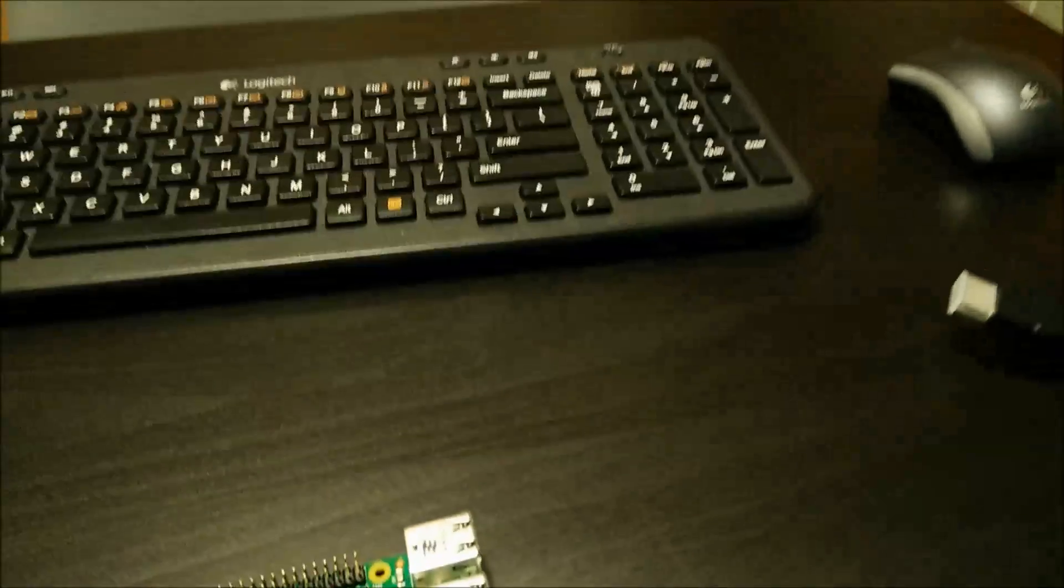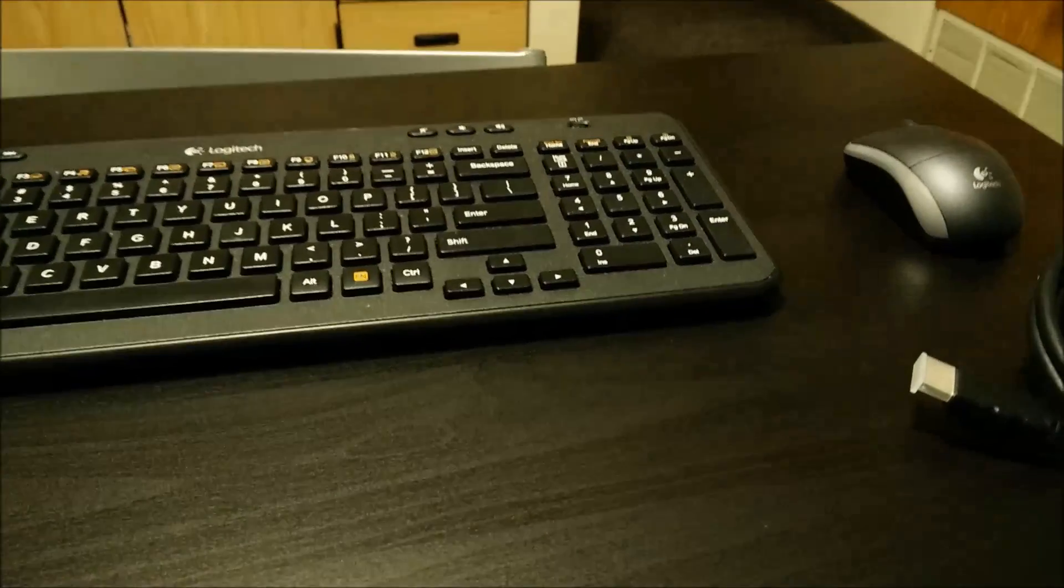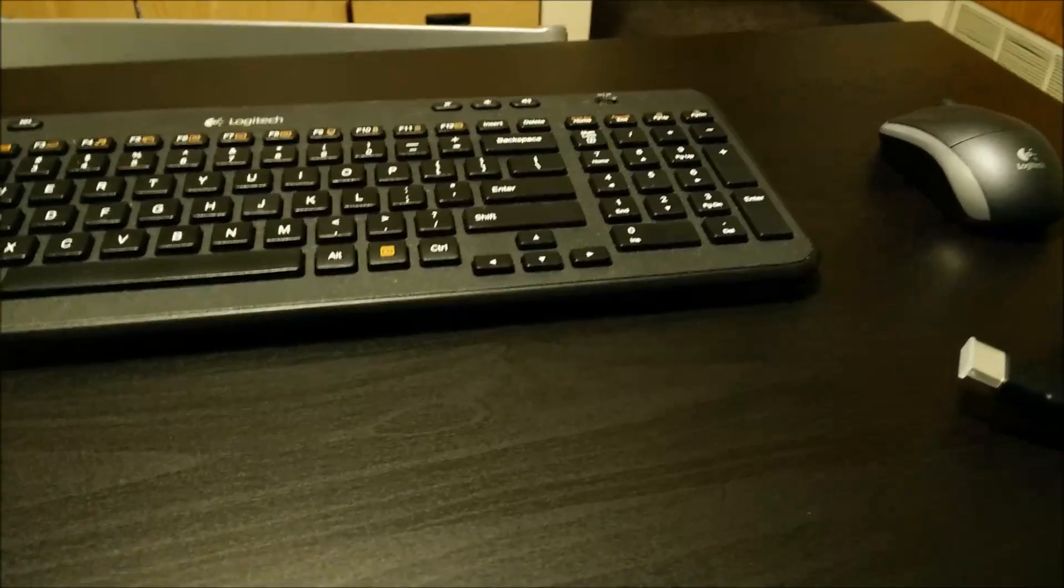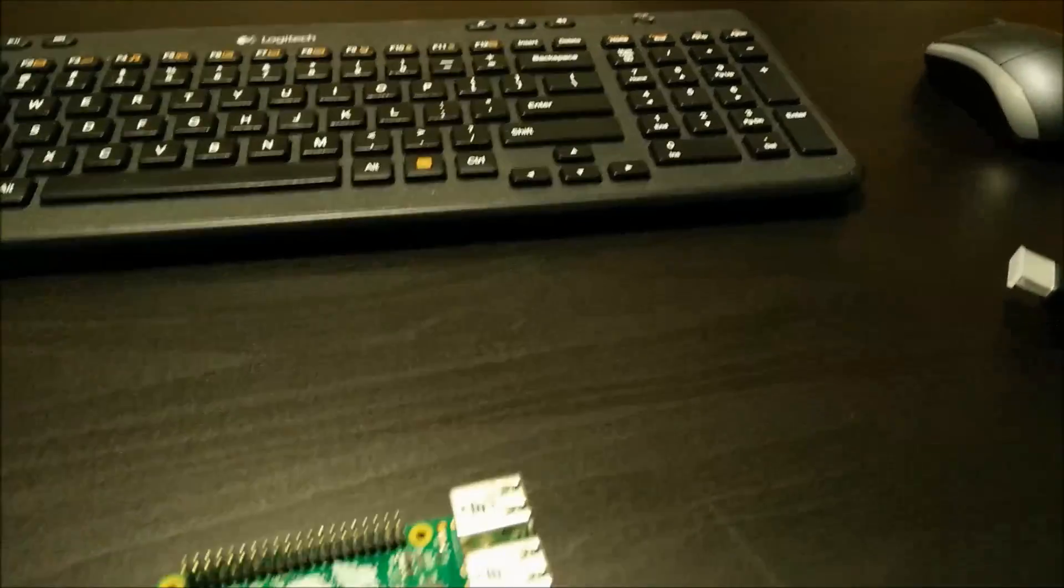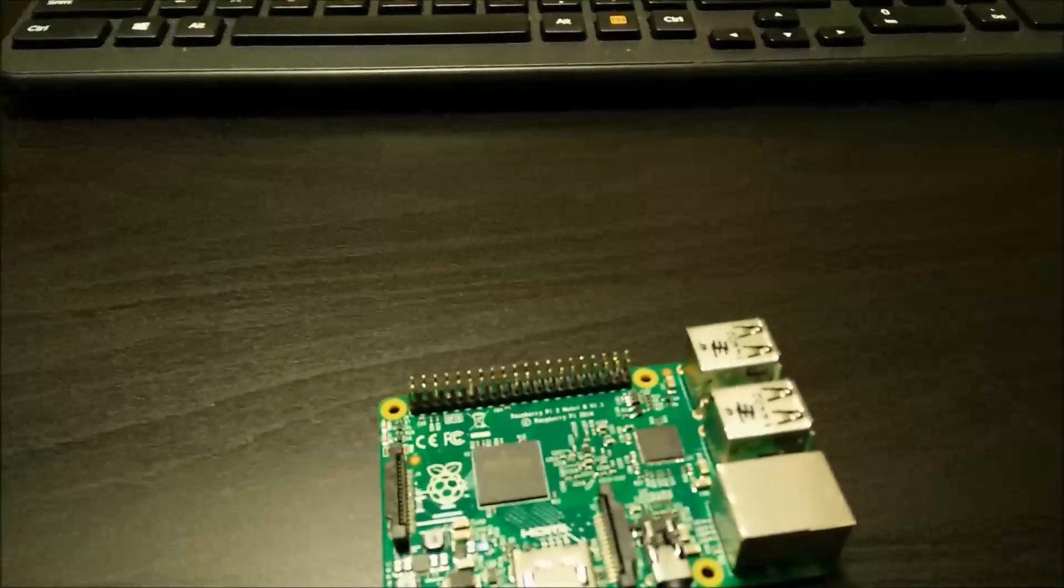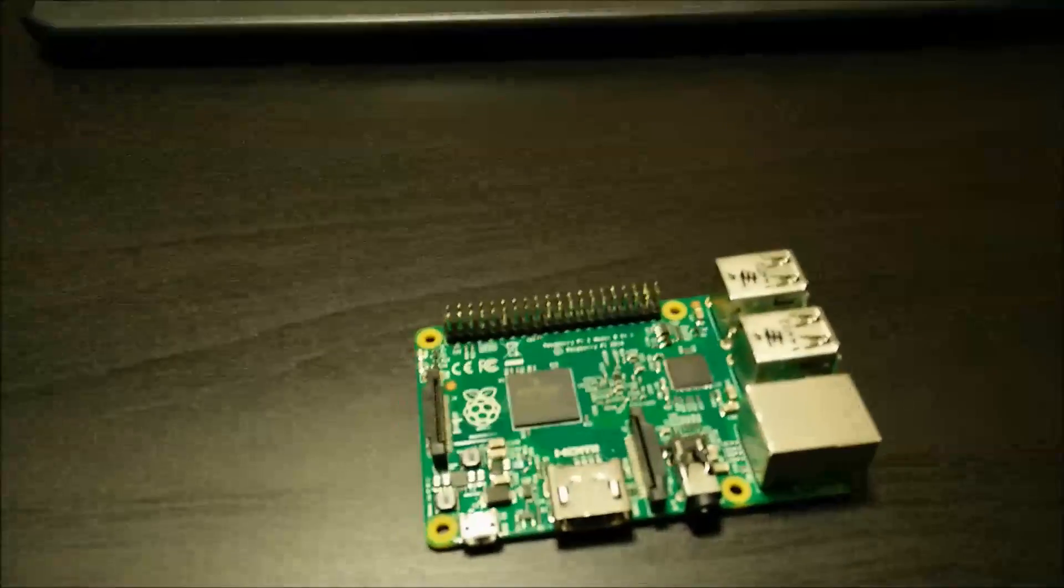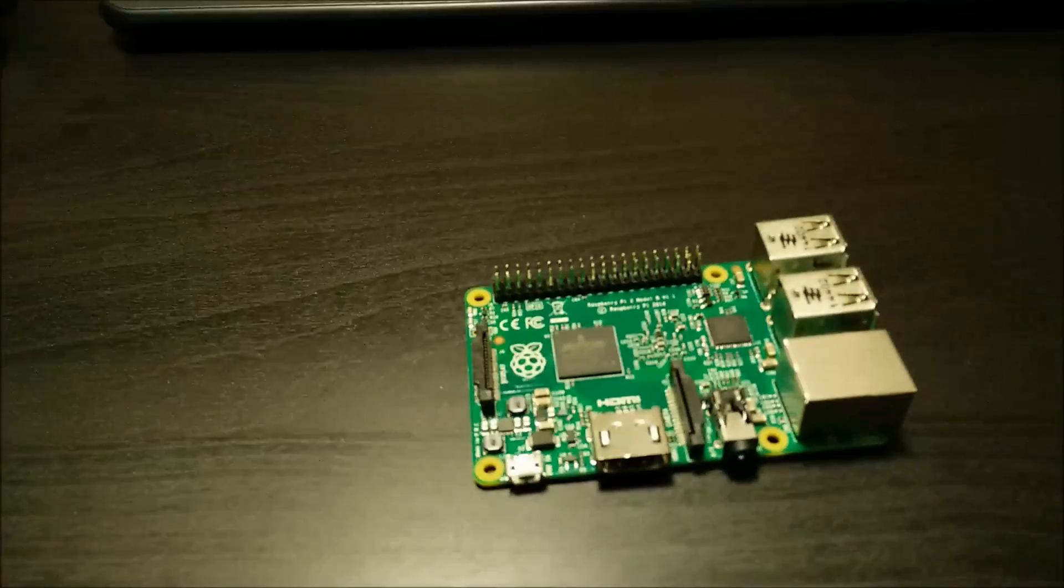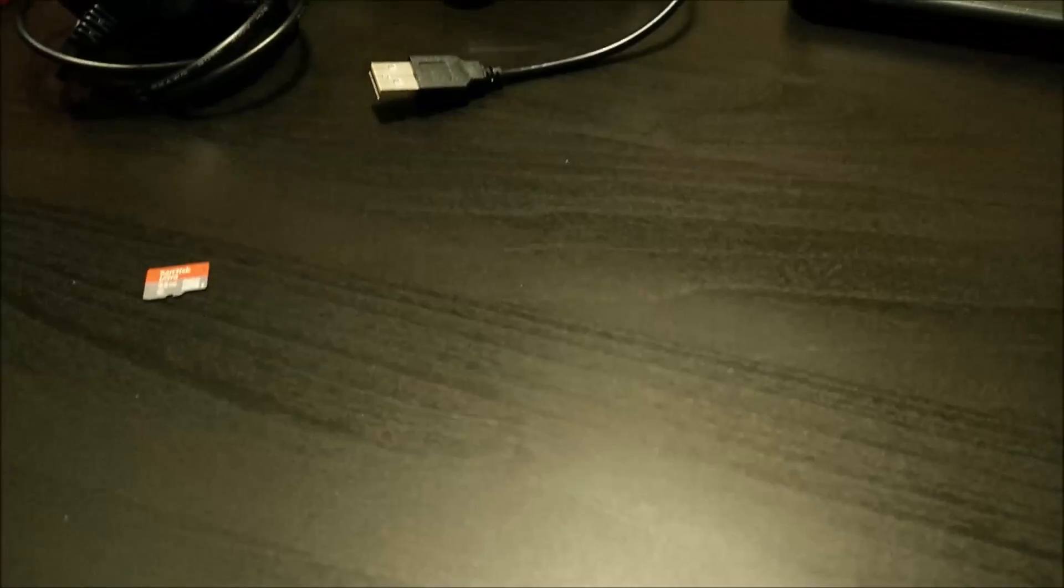And then I've got a USB keyboard and mouse, mostly just for convenience sake, but you don't necessarily have to use those. You can use SSH through your laptop computer, which I'll also be doing when I set up RetroPie.